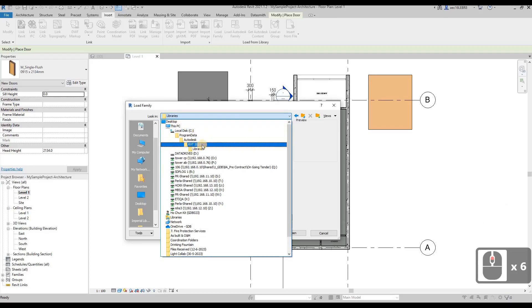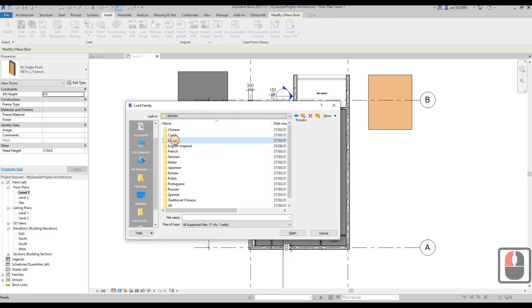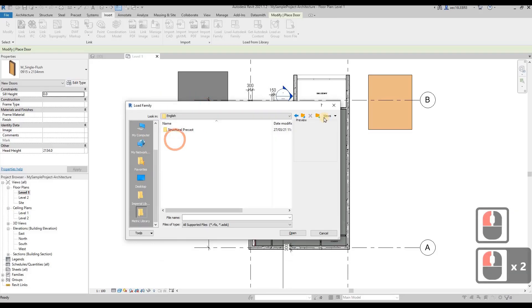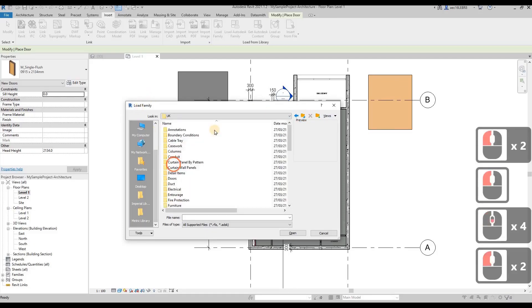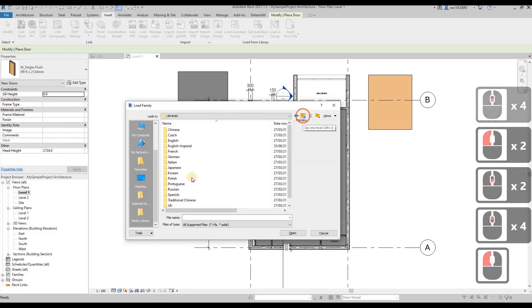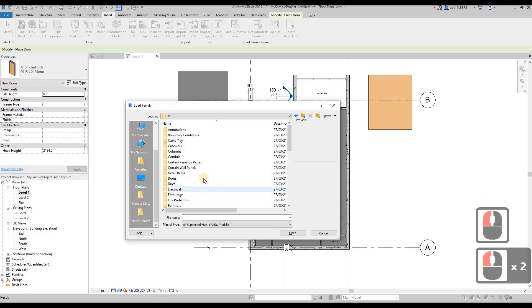I'm going to pick English or UK. You have to choose several folders to find out where the libraries are actually located. In this case I'm in Revit 2021, I have a UK folder.